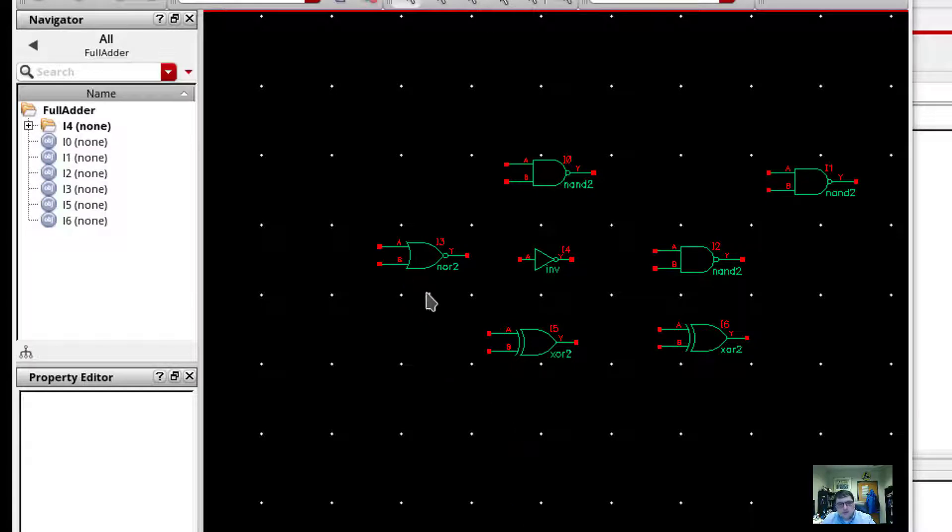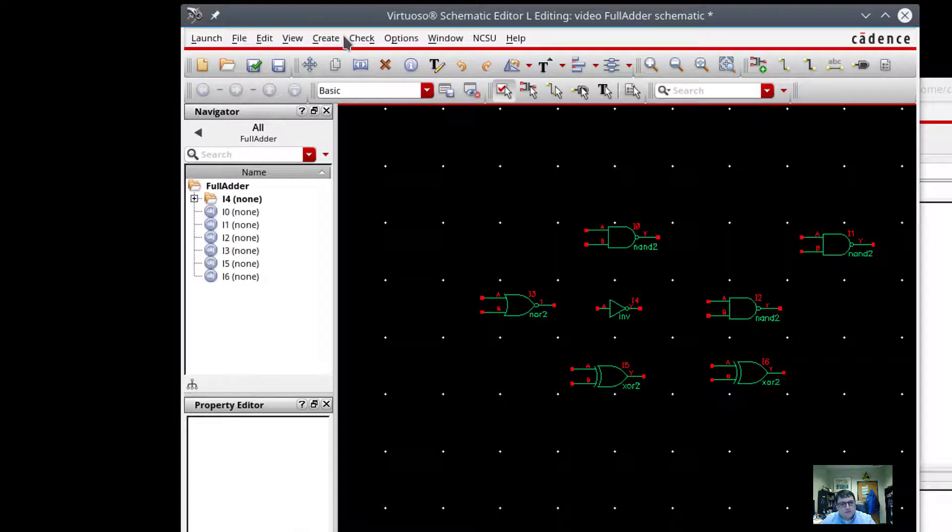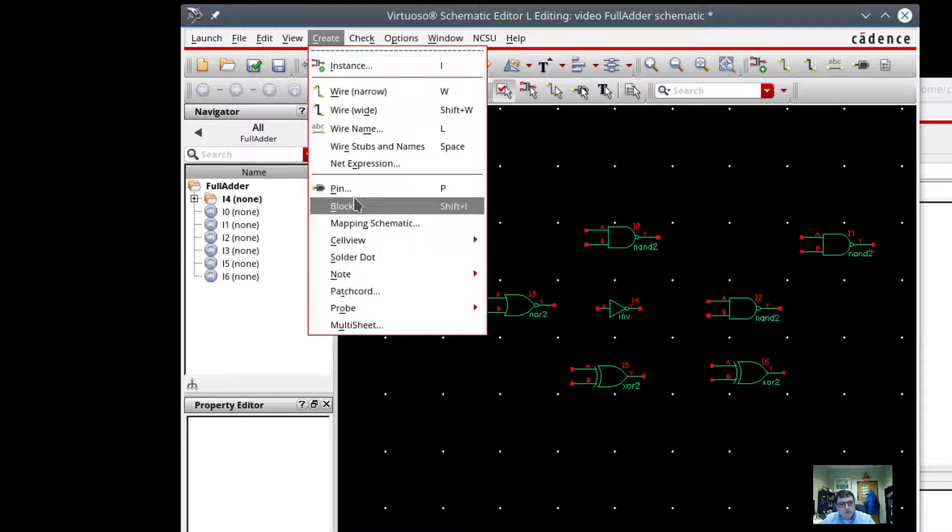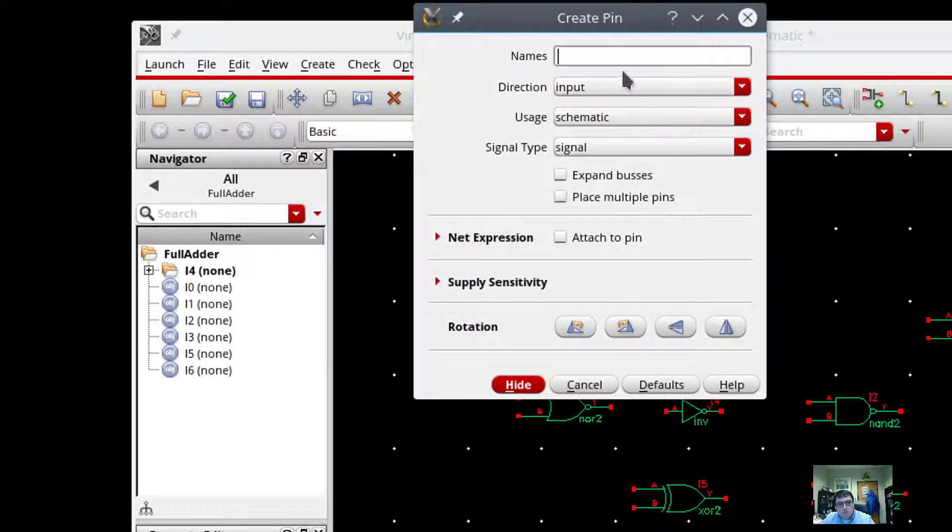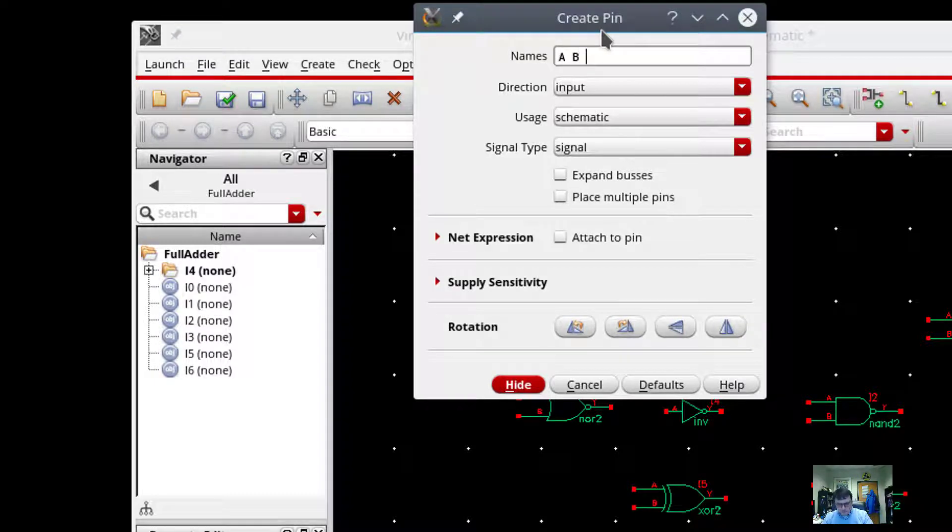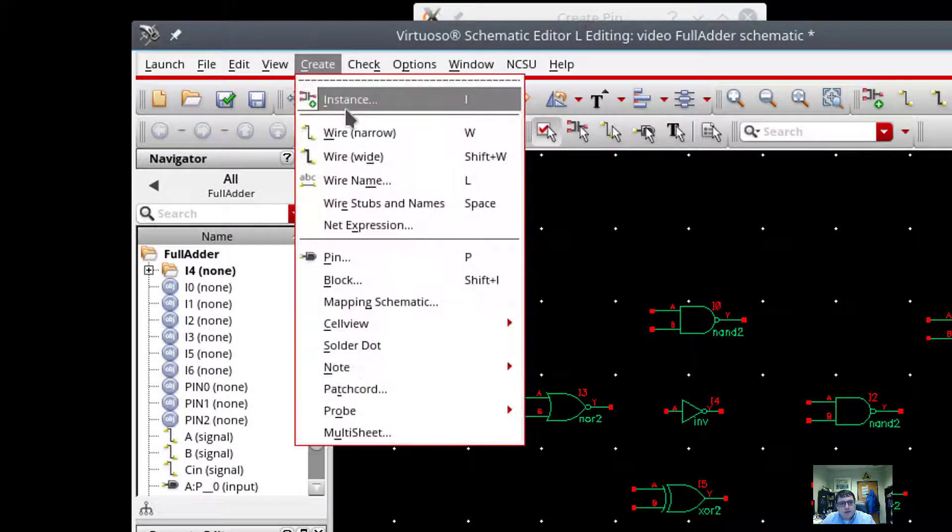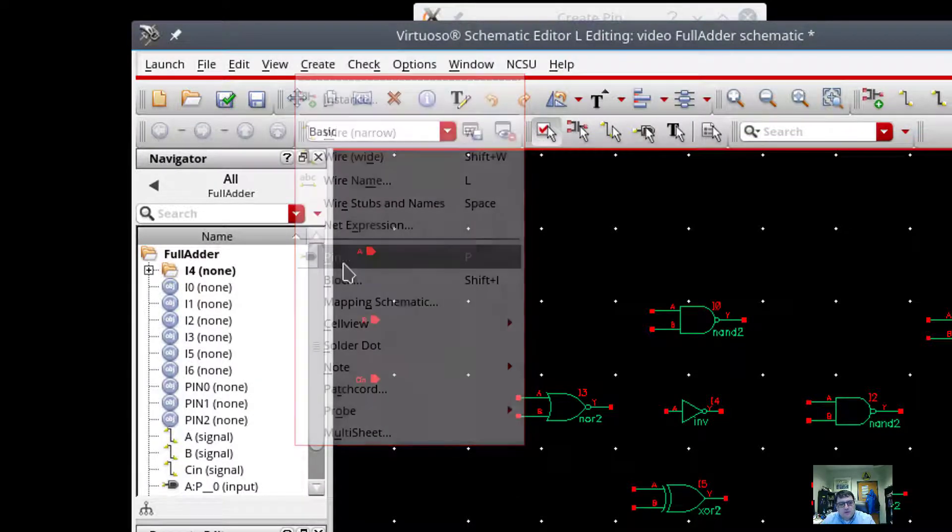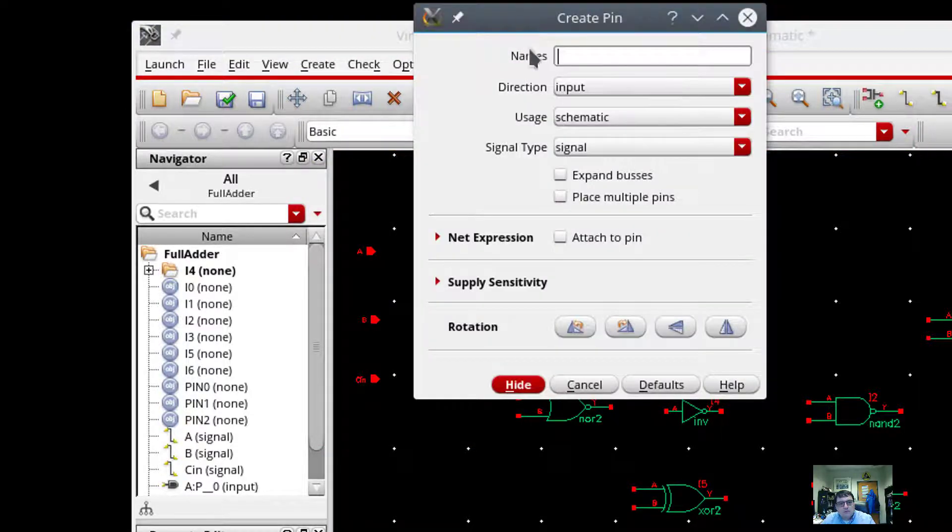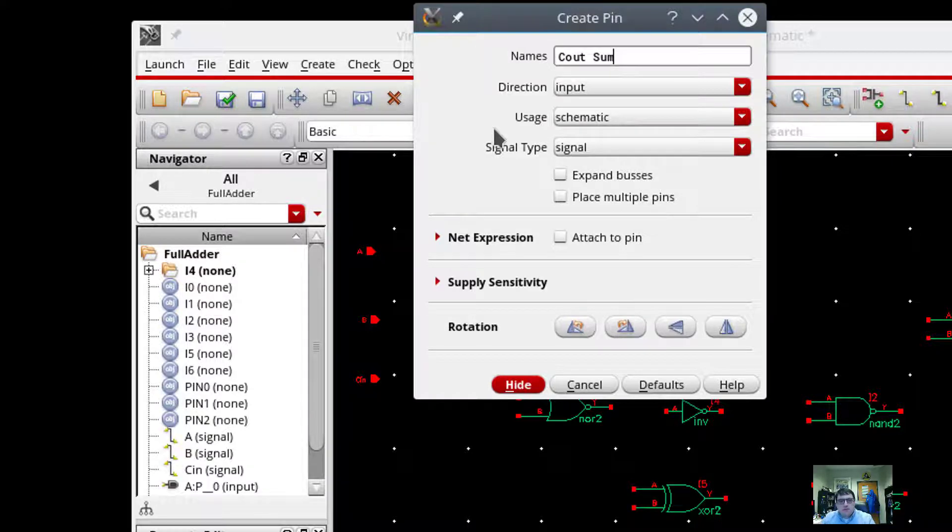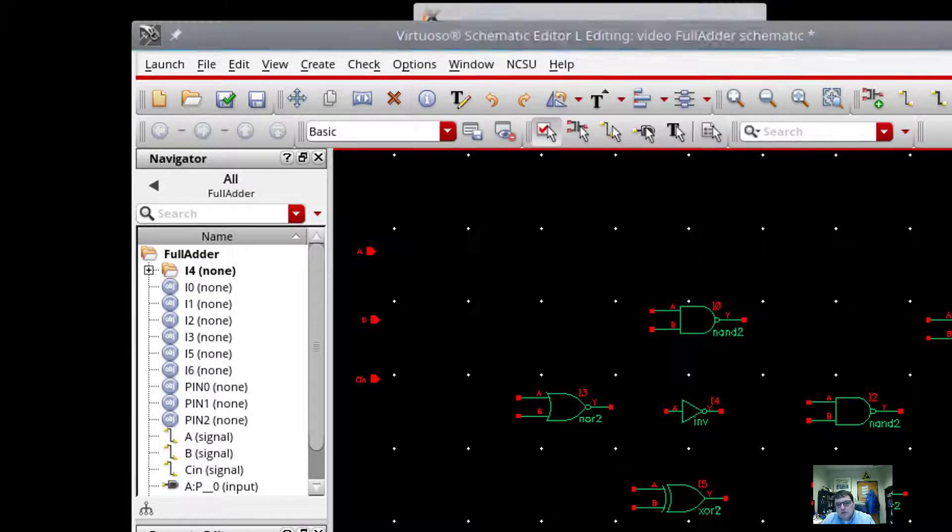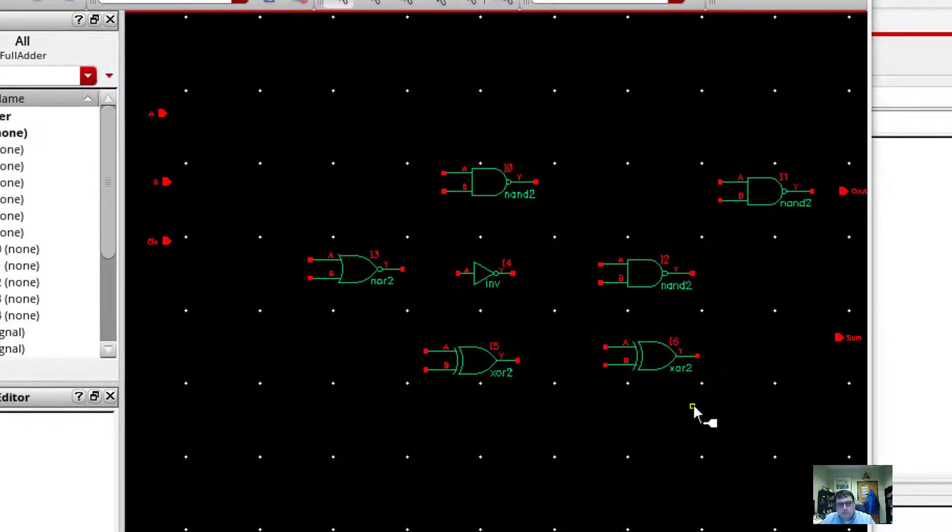So now what I want to do is put in my inputs. And so I'll go here to create. And we're going to do pins. And one neat little trick we can do is I know that I want to have A, B, and C in all as inputs. And so I can just drop those three. And while I'm at it, I might as well create my pins that are going to be my output. So C out and sum. And I'll change their type to be output. And they go on the output.